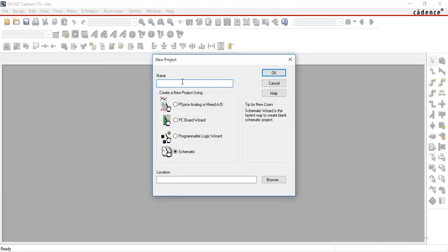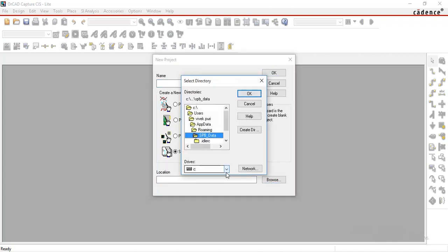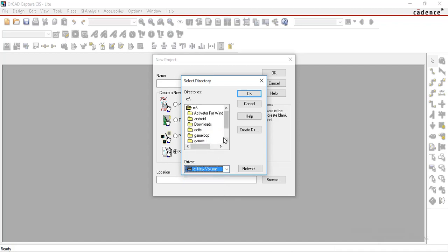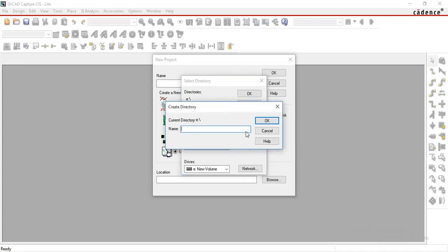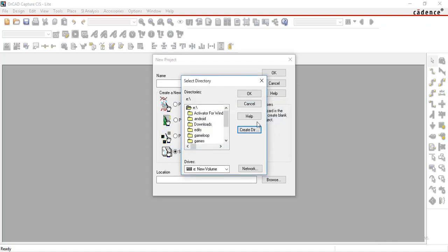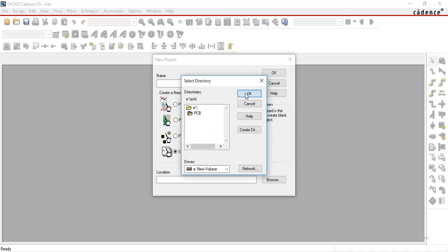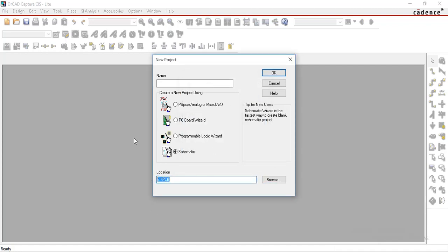A new project window will appear. First you have to set your project location here. Browse it. I want to store my project on E drive, so I am selecting E here. Inside the E drive, I want to create one new directory, so I am clicking on create directory and give a name to it. Click OK. Now select that directory and click OK. This is your project path.